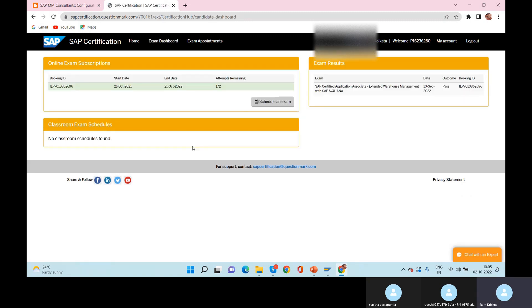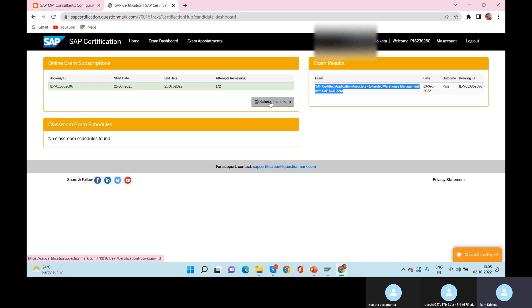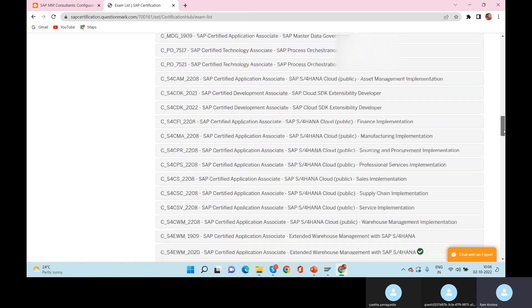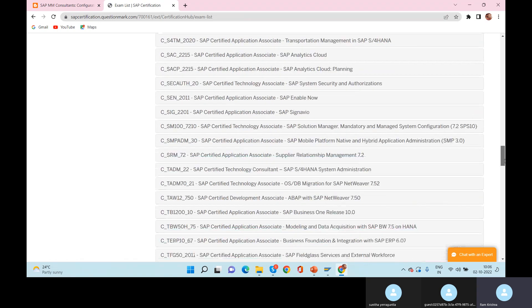In the Exam Dashboard, you can see certifications you've passed. Recently I passed a certification and it is showing on the right side, but I still have one more voucher. To register for a new exam, click Schedule an Exam. Once you click it, all the respective SAP modules will be shown — you can select whichever one you want.